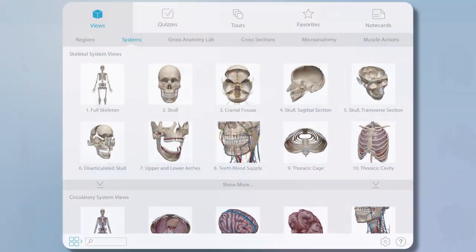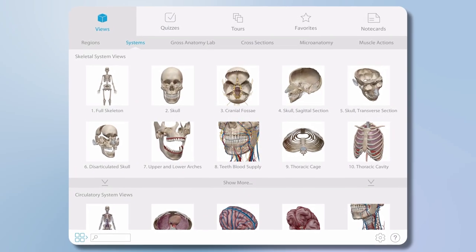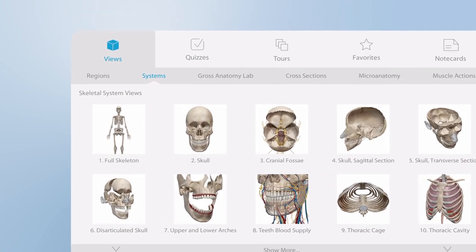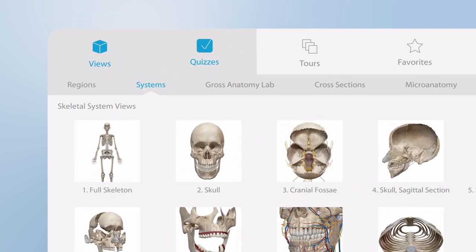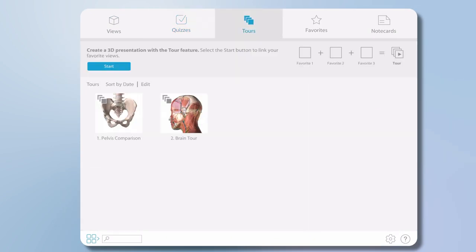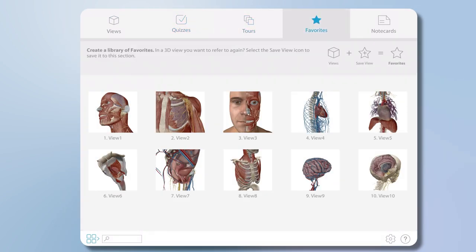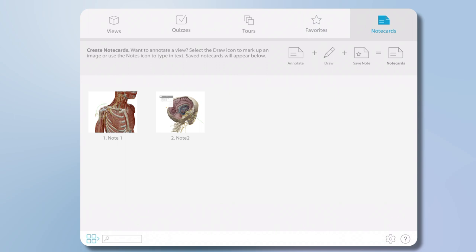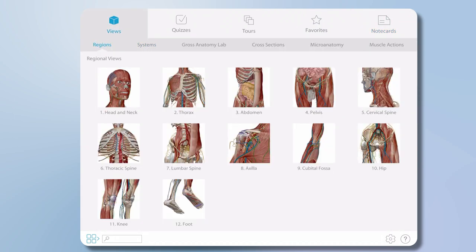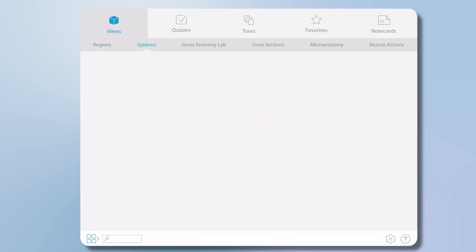The home screen of Human Anatomy Atlas is designed so you can easily browse content using the top bar. The first two options are all the pre-made model set views and quizzes. Under tours, favorites, and note cards is all the content you create and save. I'll select views here and show you that there are submenus — you can access regional views of the body or views that focus on organ systems.